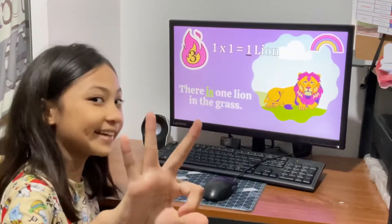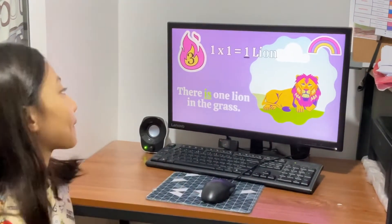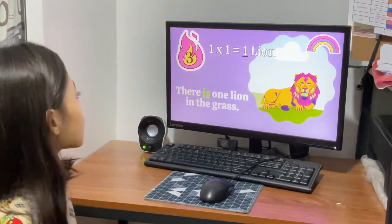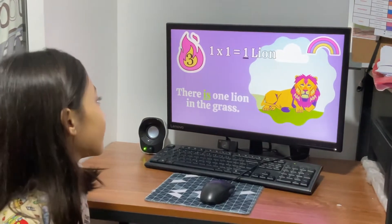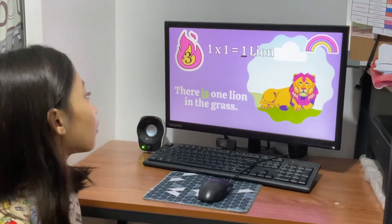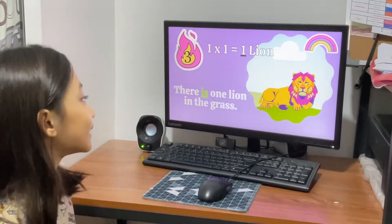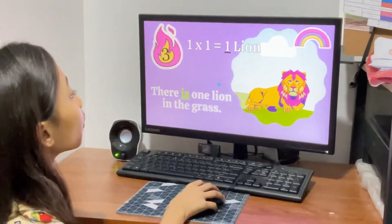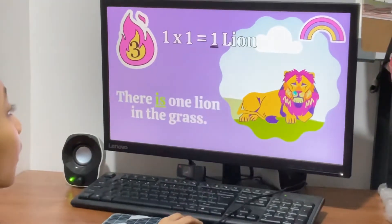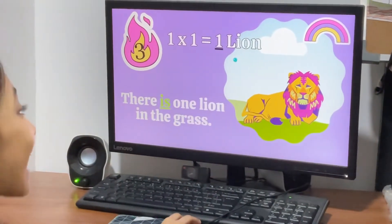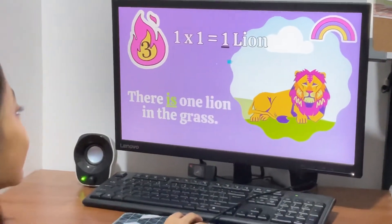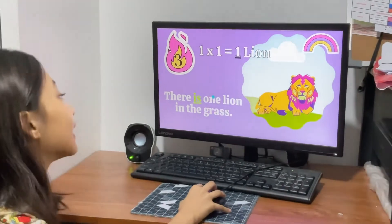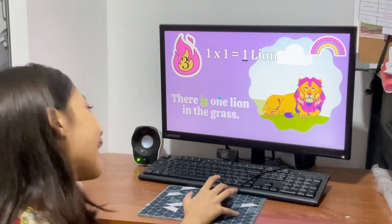Number 3. 1 times 1 equals 1. Let's count! 1. There is 1 lion in the grass.